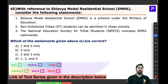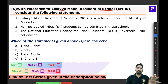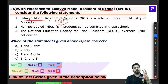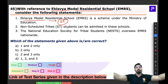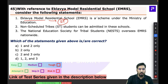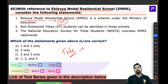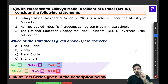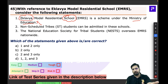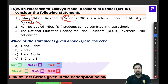Question 45 is about Eklavya Model Residential Schools. These schools target the scheduled tribe tribal population of India. Since Eklavya schools target tribal children, the relevant ministry is the Ministry of Tribal Affairs — not the Ministry of Education, even though 'school' may lead you to think so. Many students make this mistake.